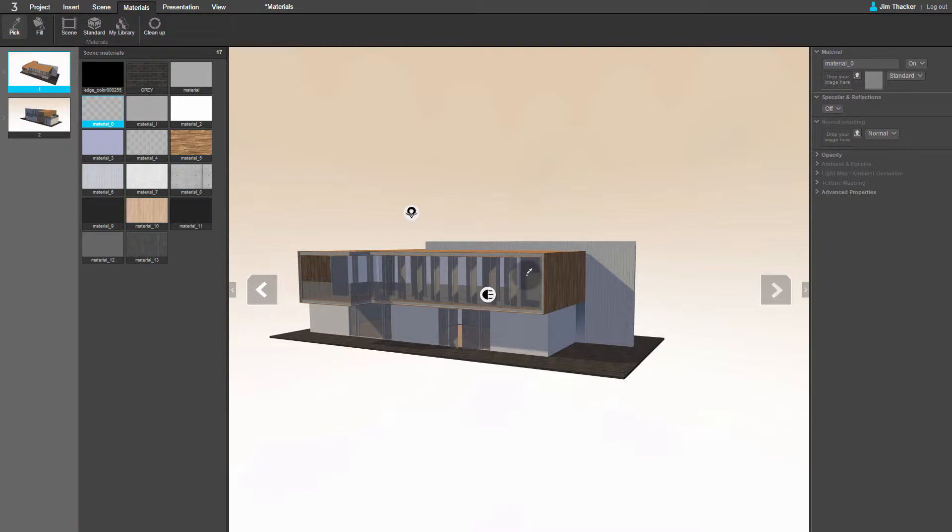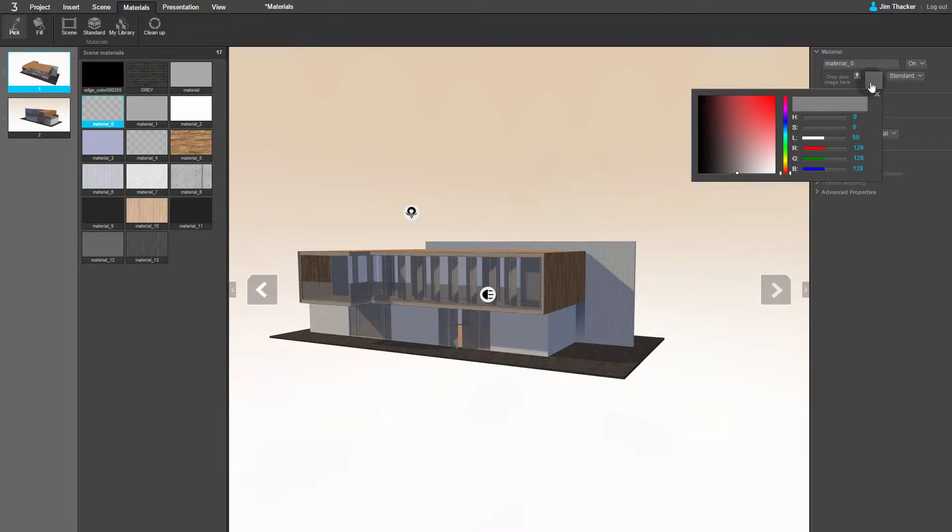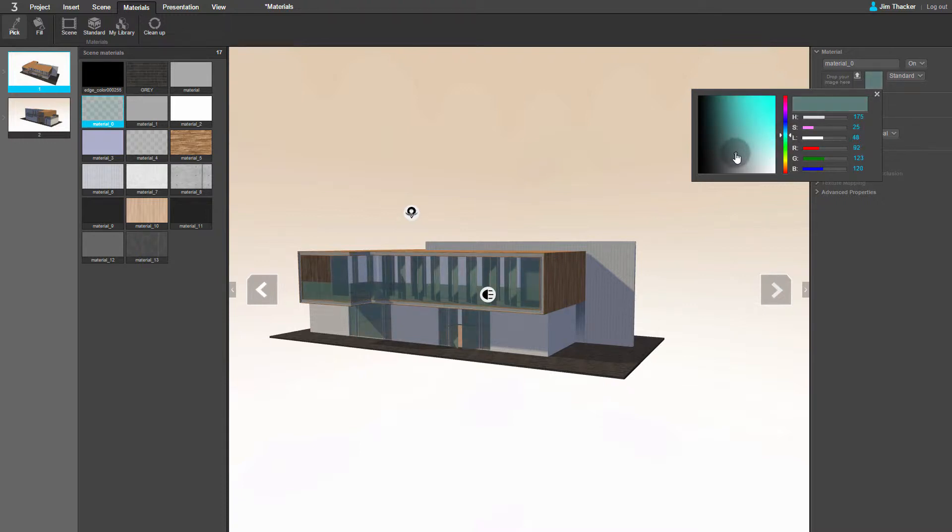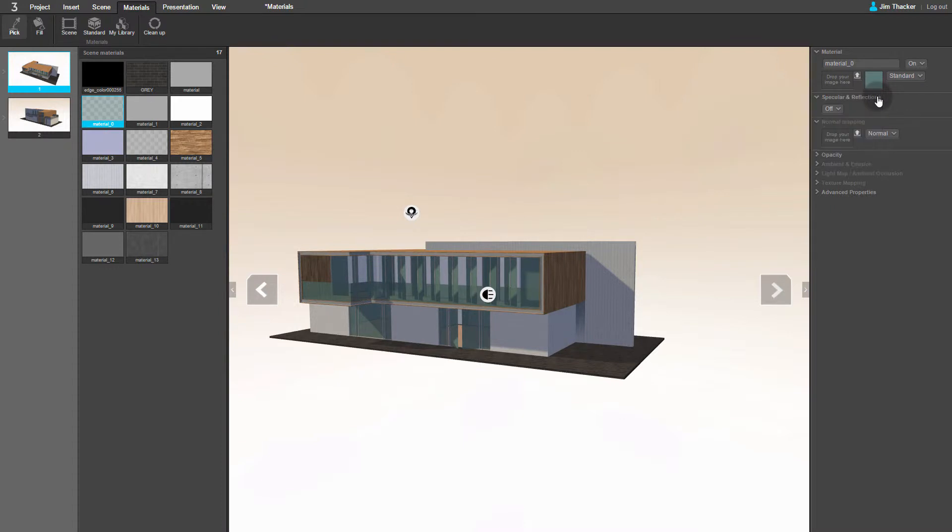You can see that its properties have appeared in the panel on the right of the screen. If I click on the colour swatch, you can see that the colour picker appears. Choose a neutral aqua. When you are done, click on the cross icon to close the colour picker.